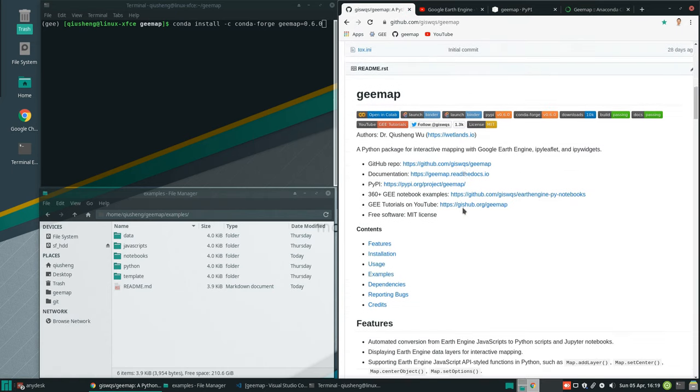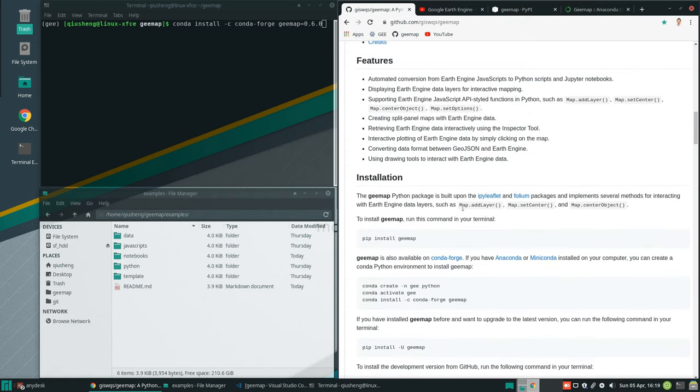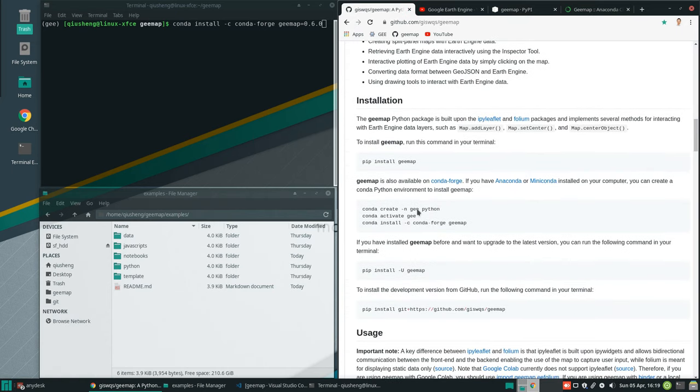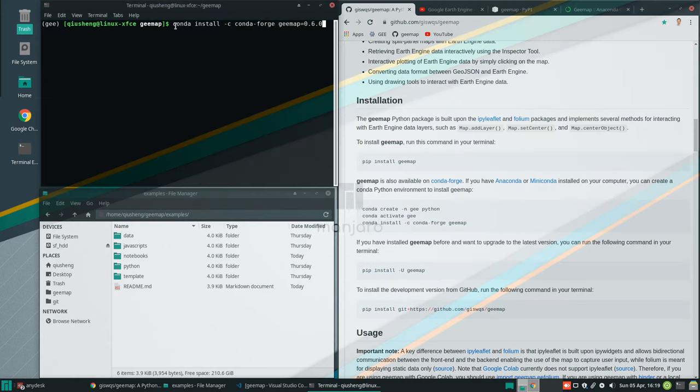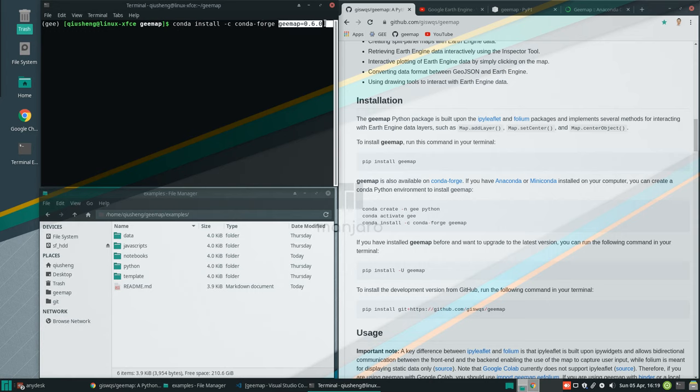If you're using pip to install previously, you can use this line of code: pip install -U gemap to upgrade the package. If you use conda, then you can use conda install and specify the package version.